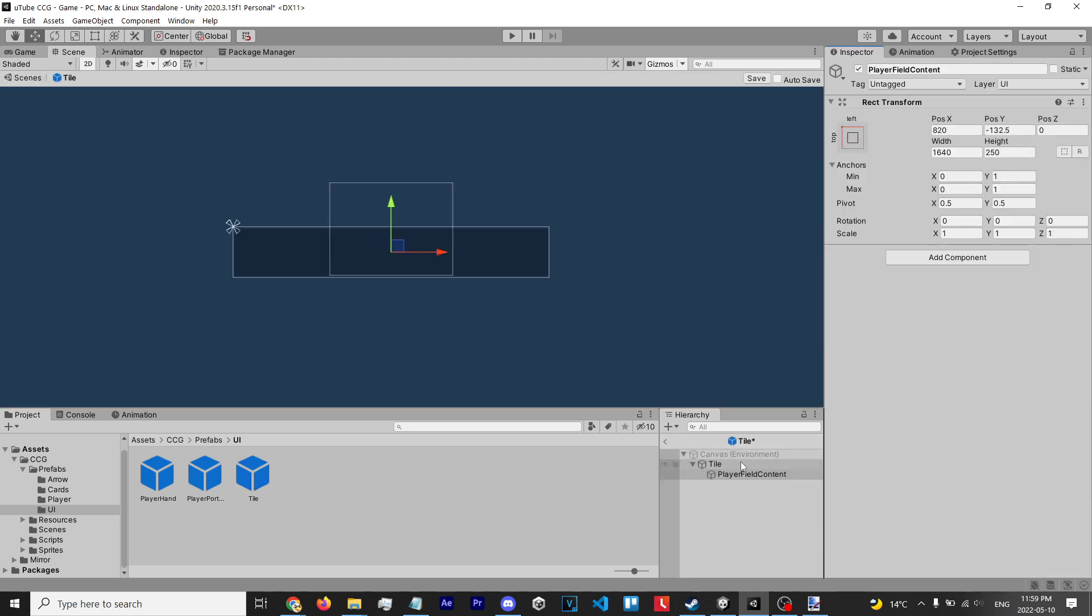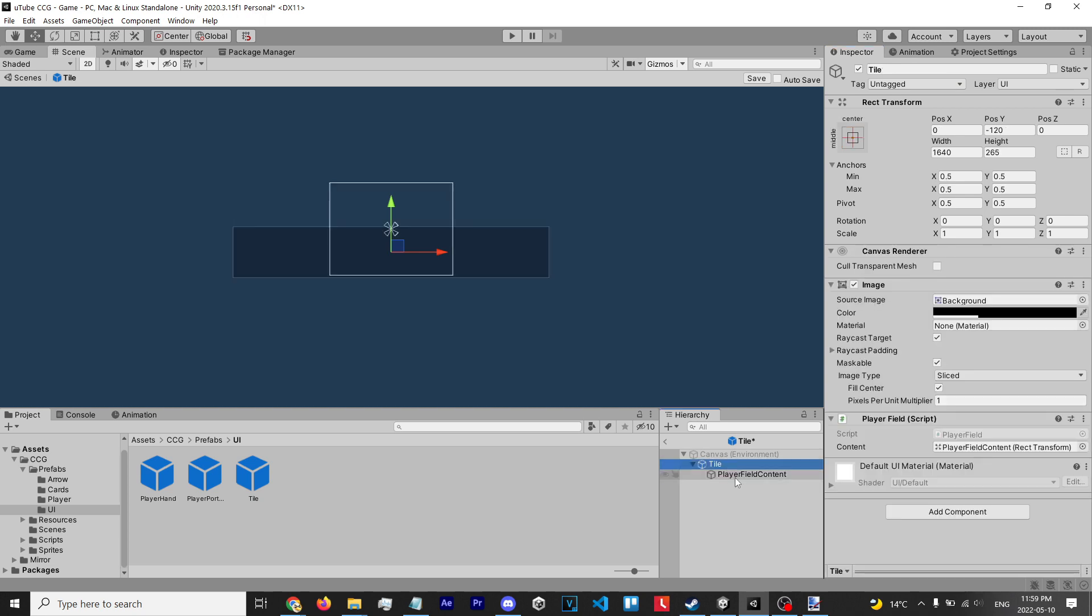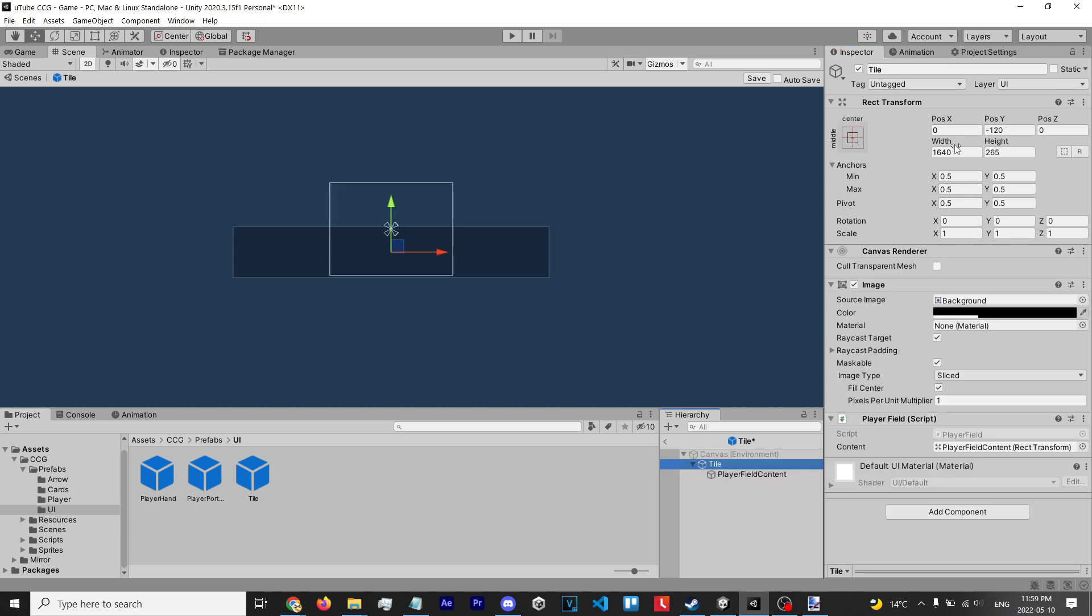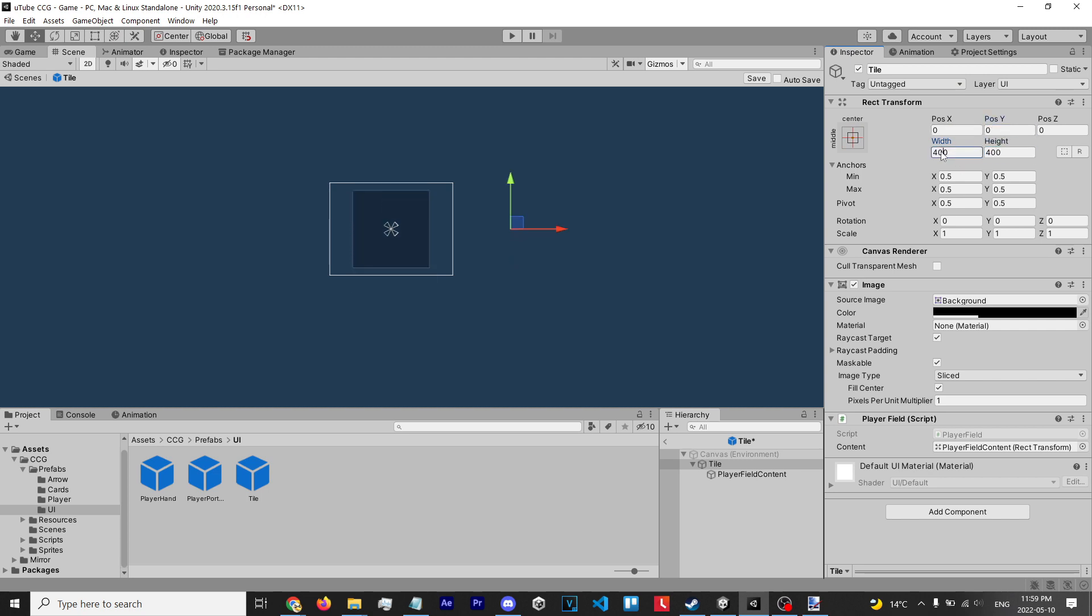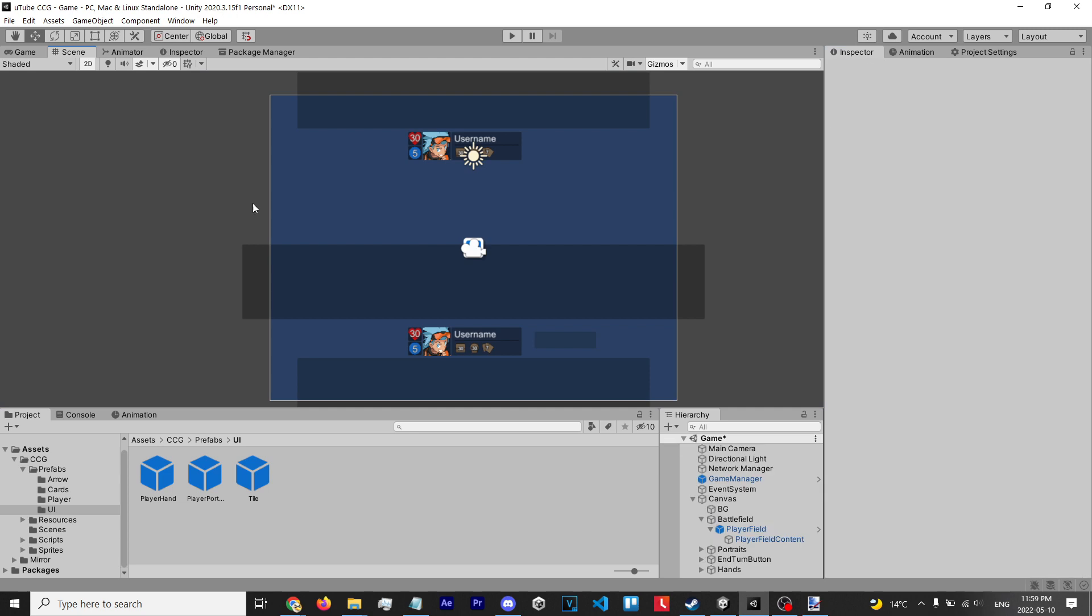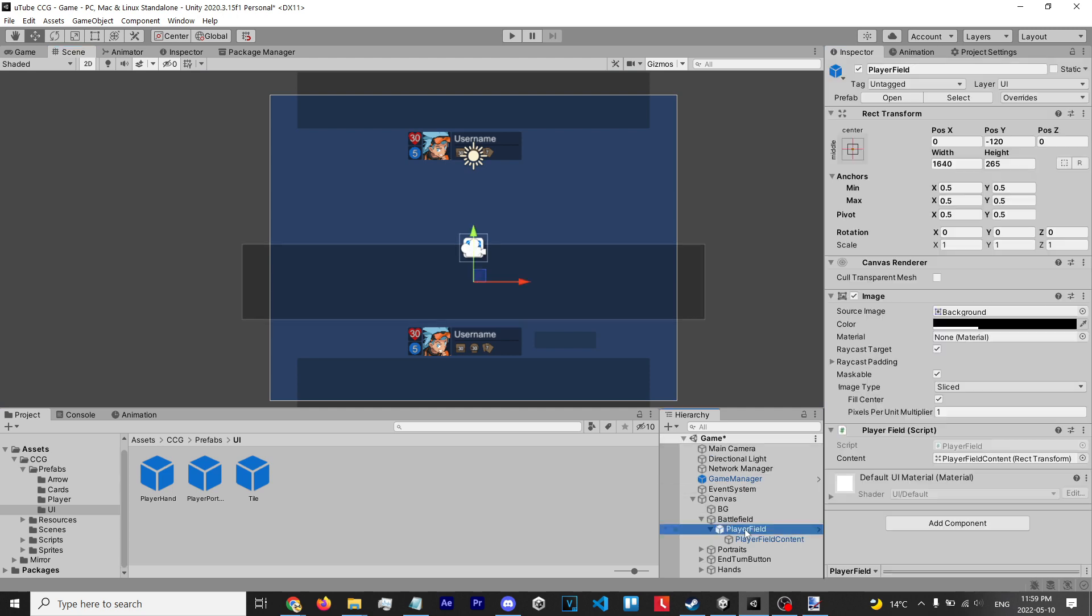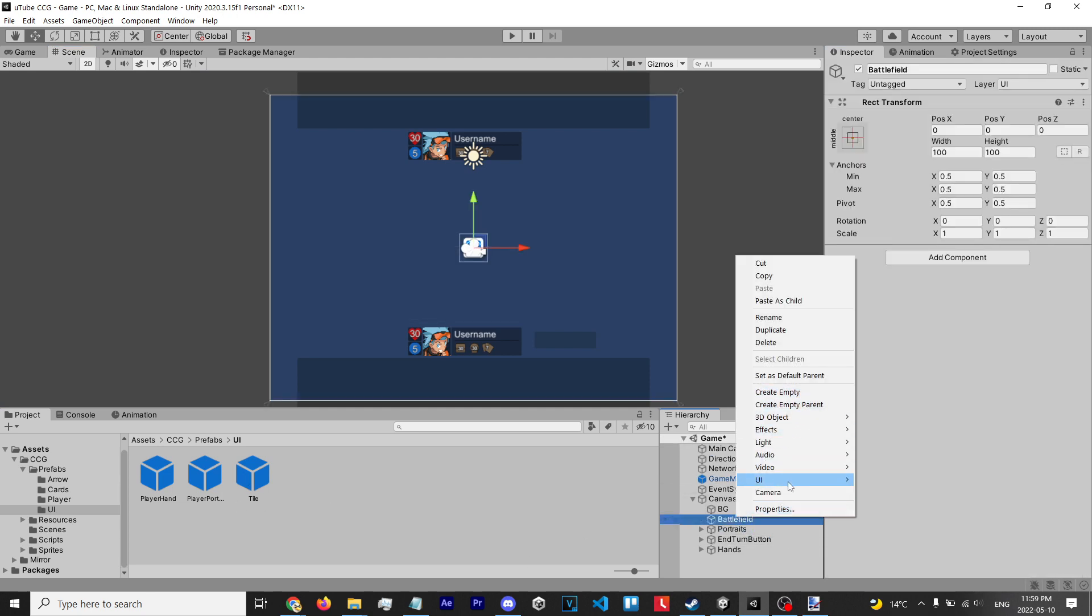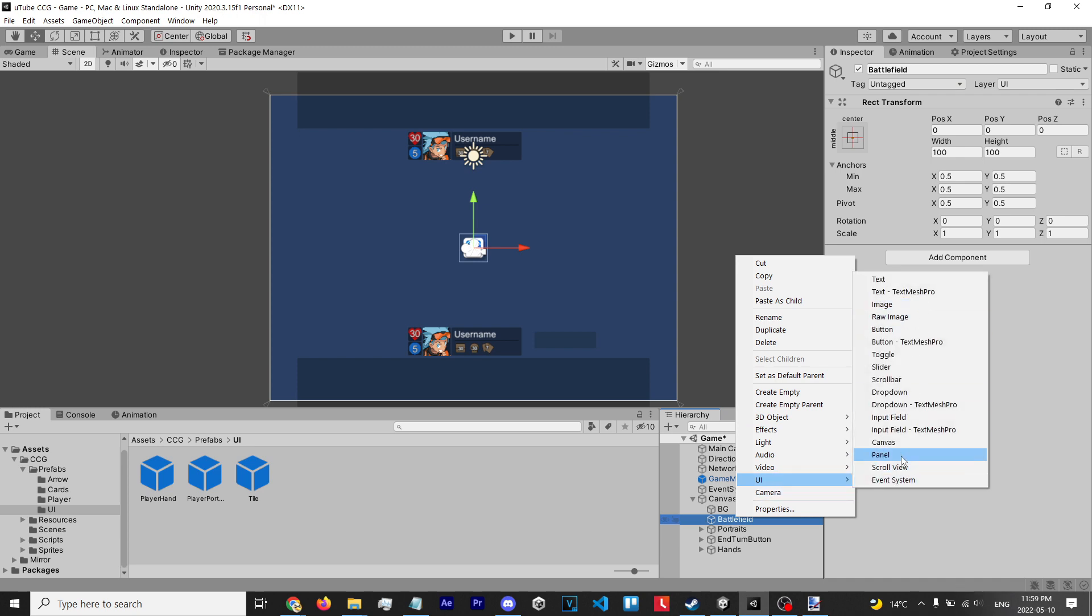layout group because we're not gonna need that. We might as well also change the size - let's do like 400 by 400 and position it in the center. Then we're gonna delete this and create a new game object, like a UI